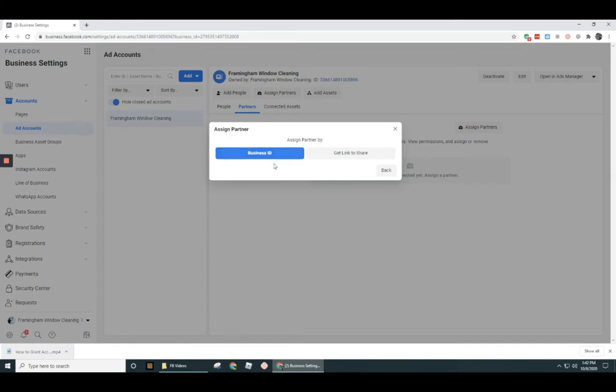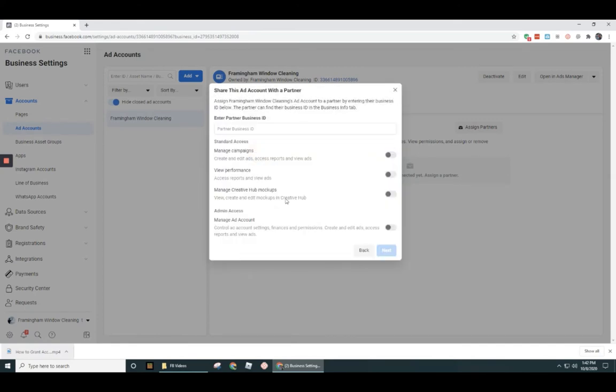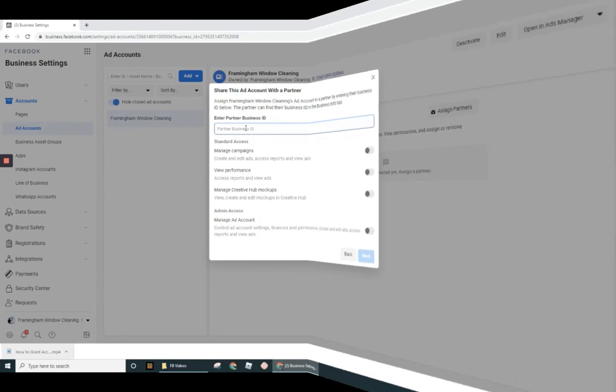So let's go ahead and click. This time we're going to use business ID. So I'm going to go ahead and click on business ID. And they would need to give you their business ID. Okay. So before you can actually move forward with this, they got to give you the business ID.